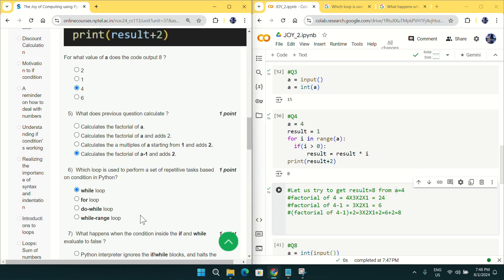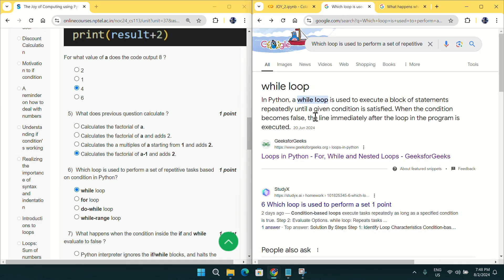Coming to question number six: which option is used to perform a set of repetitive tasks based on conditions in Python? It is definitely the while loop. A for loop requires specifying the number of iterations, which does not suit the needs of this question. Mark option A — while loop — for question number six.